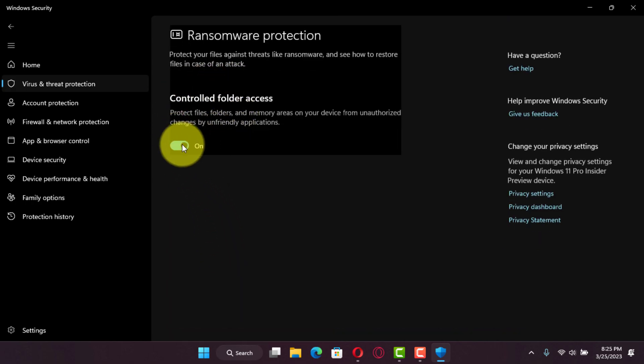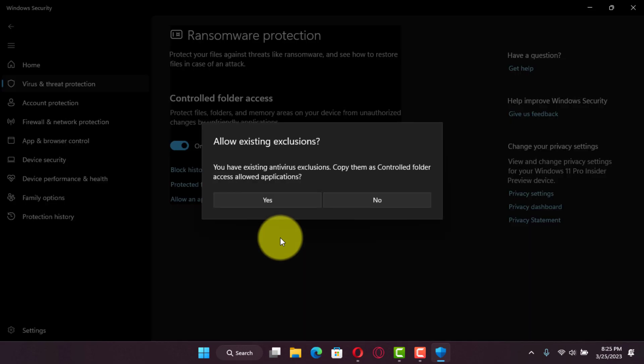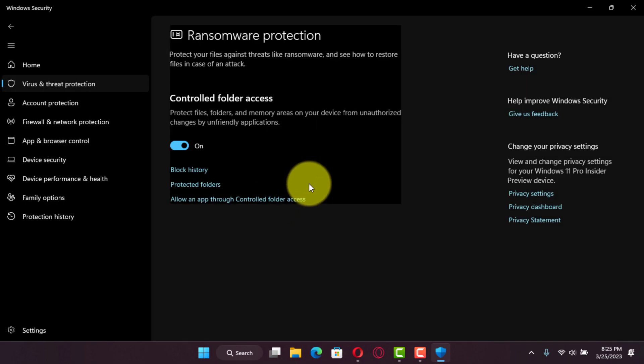Once you complete the steps, Microsoft Defender Antivirus will monitor the protected folders as applications try to modify your files. If suspicious activity occurs, you will get a notification about the threat.